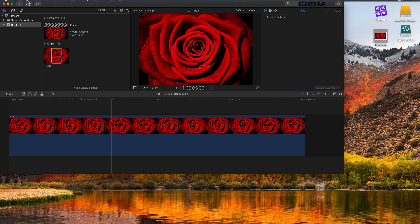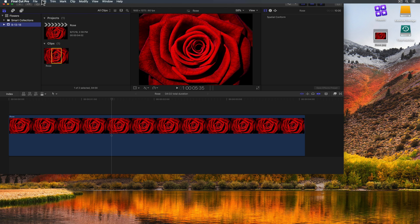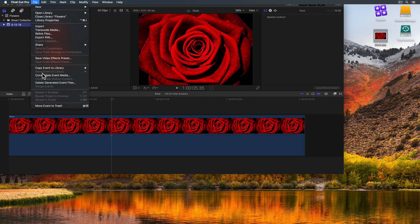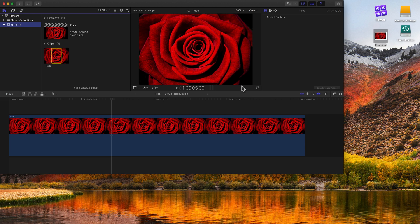We can select these files and go up to File. There's going to be an option under File to consolidate the project media. Let me select the project — so I go to File — and in this case it's going to be consolidate the event media. It lets us know what's going to happen: original media will be consolidated or copied into the library flowers. You can also include optimized and proxy media — we don't have any of that, but we'll hit OK. Now it made a copy of the rose picture into the flowers library, as if I had selected copy to the library initially.